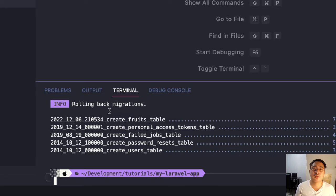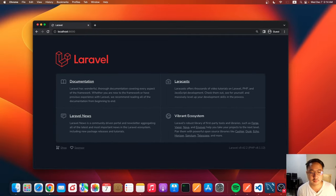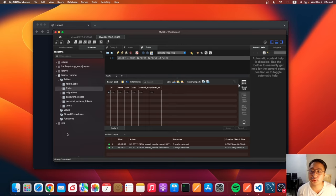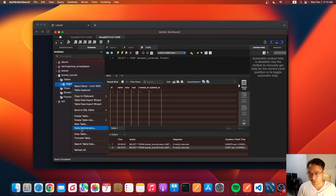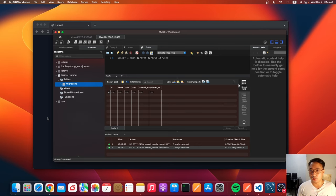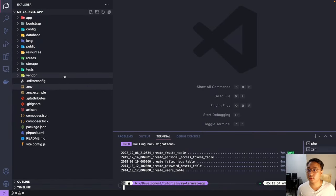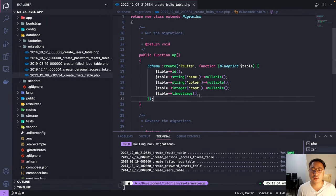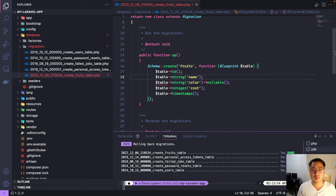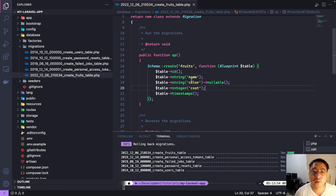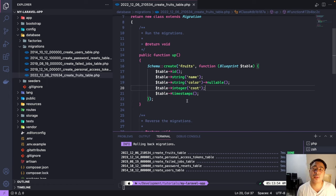Let's check our database to see if the tables are deleted. Let me refresh. As you can see, our tables are now deleted. You can also delete the remaining one, but I'll choose not to. Now, for example, we made some changes to our fruits table — let's make the cost and name fields not nullable. You can also add more properties to your tables by visiting the Laravel website under the database section.